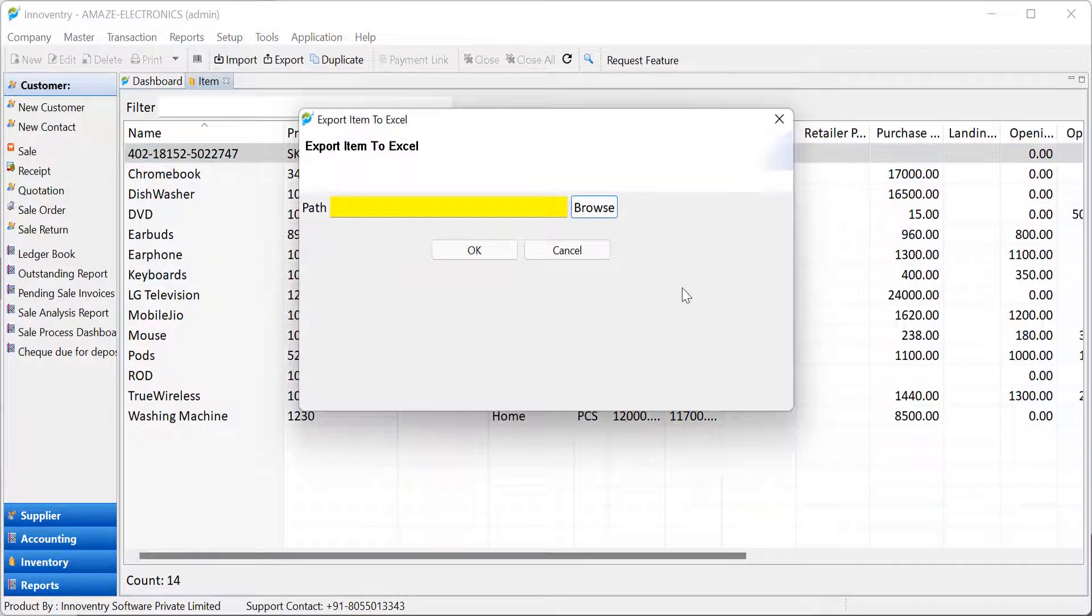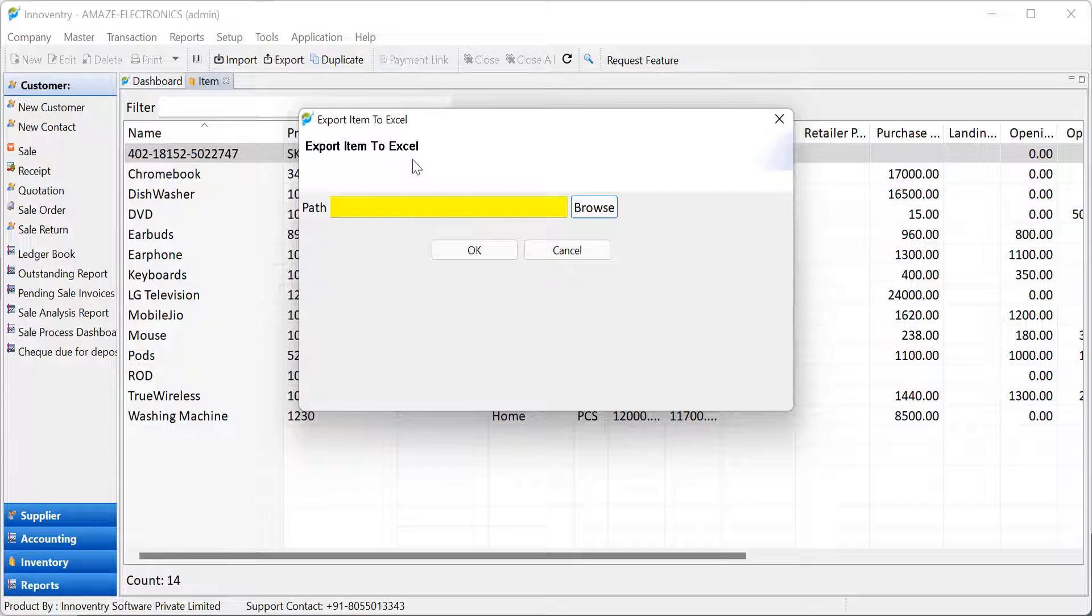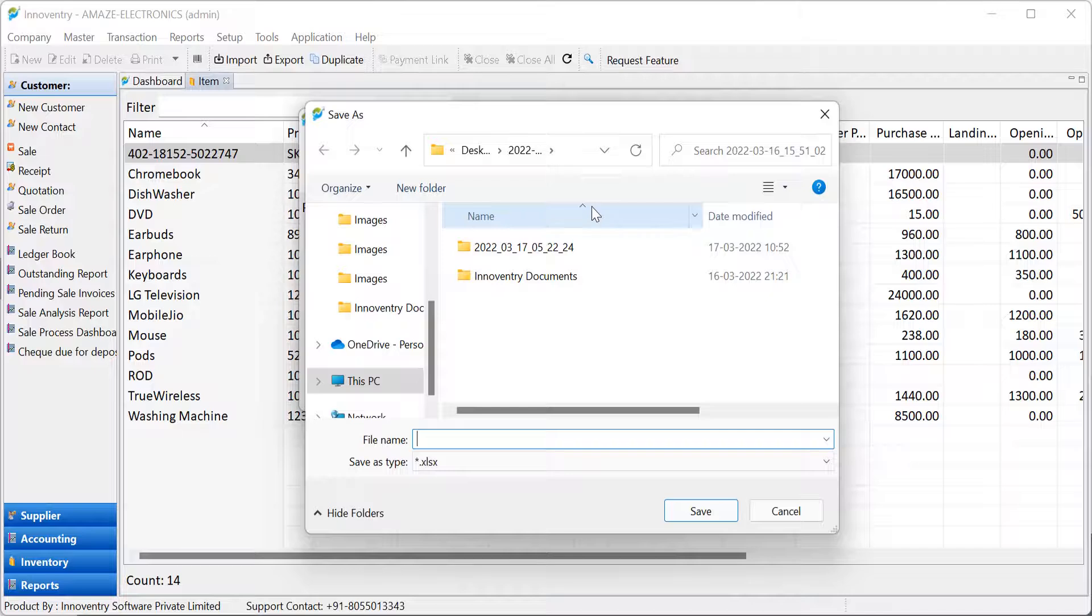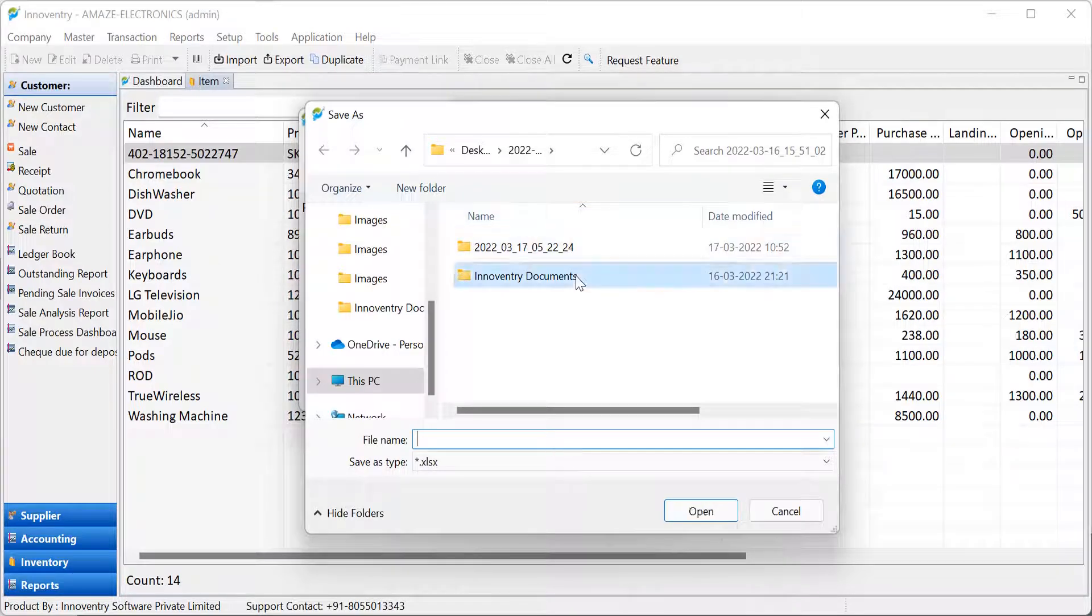The export item to Excel dialog box opens. Here the user can type in the path where the Excel file is required to be saved, or alternatively click on the browse option as shown.